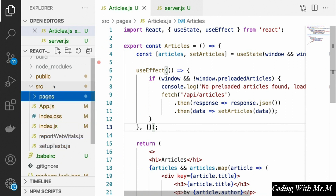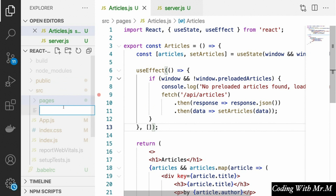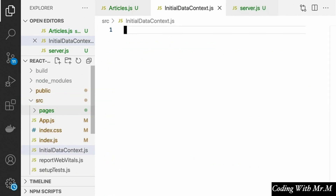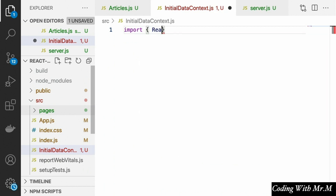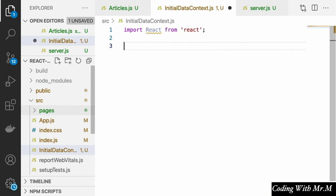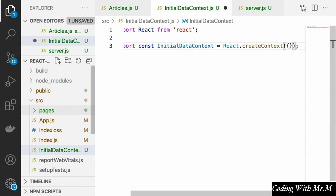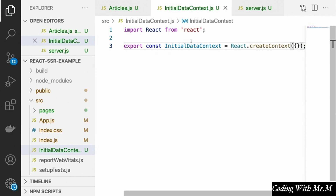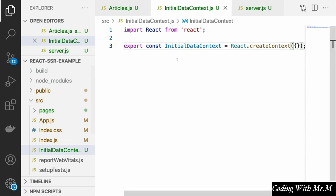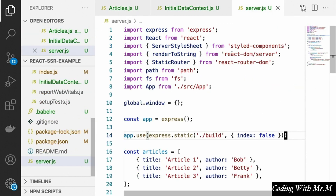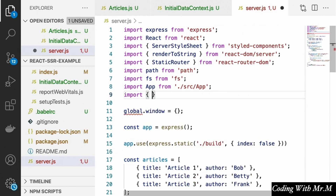The solution we're going to use involves context, which we learned about previously. Essentially we're going to use context to communicate between our front end and our back end while on the server side. The reason we need to do this is that the useEffect hook inside our components will not be called when components are being rendered on the server side — that's just how it works. So we need a different way for components to get their data when rendered on the server, and we'll create a new context called InitialDataContext.